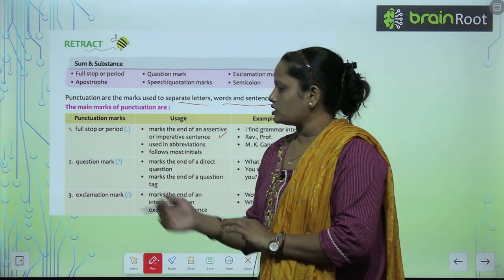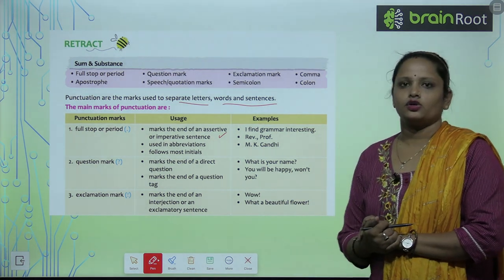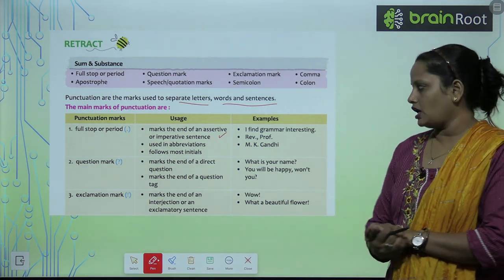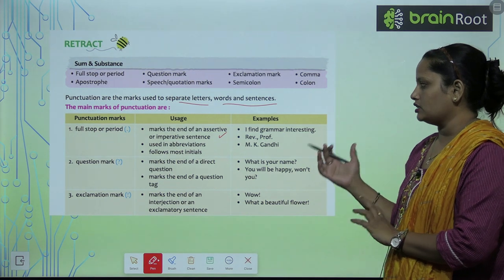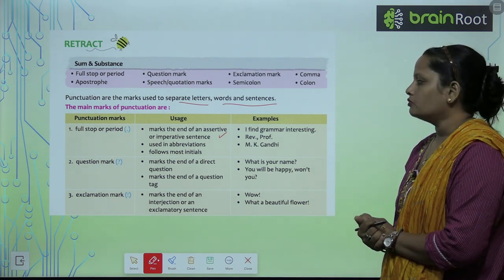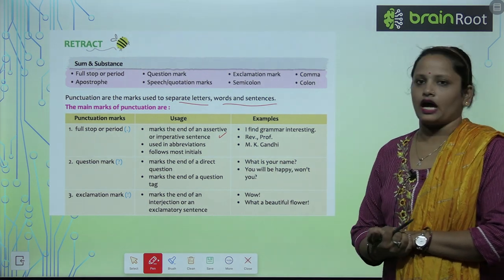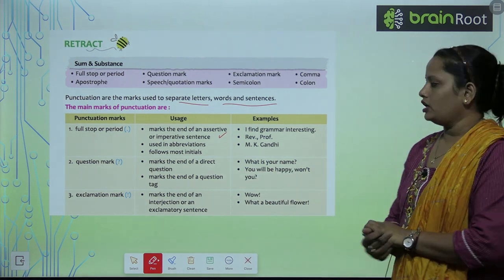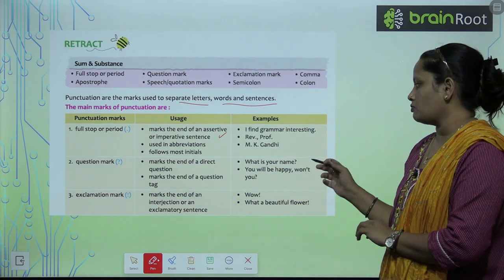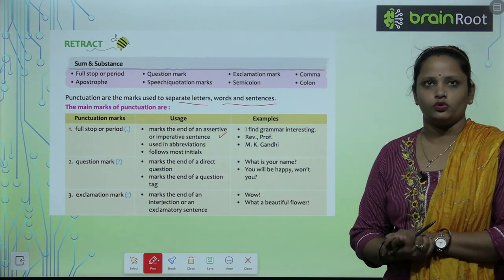Next is question mark. It marks the end of a direct question — kisi bhi question ka direct end karte hai jab, toh hum question mark lagate hai. It also marks the end of a question tag. For example: 'What is your name?' and 'You will be happy, won't you?'